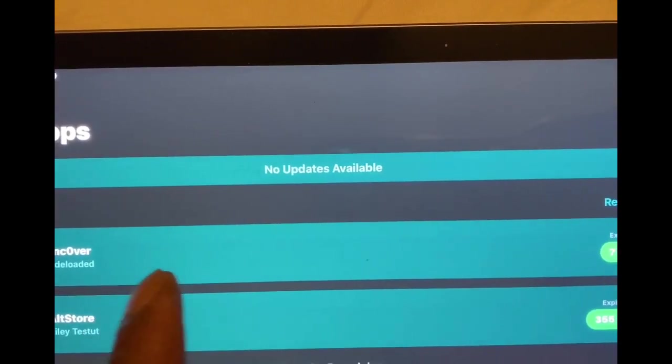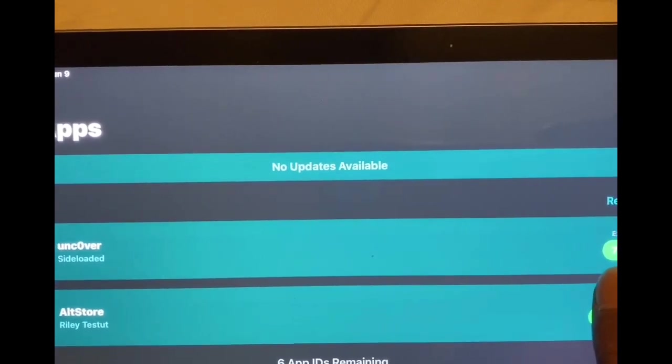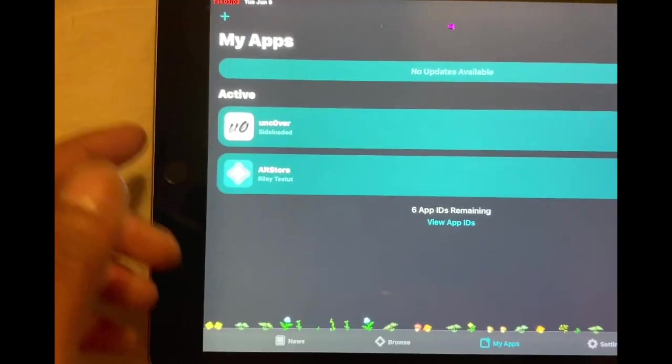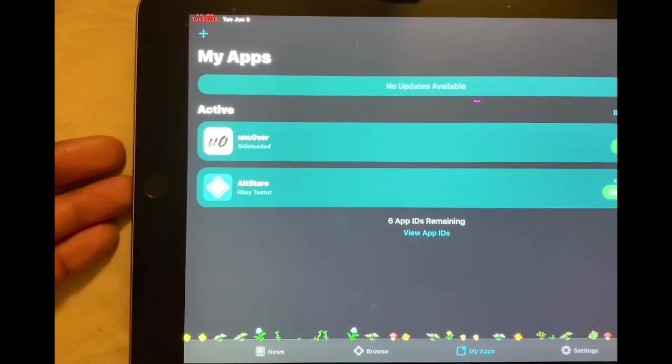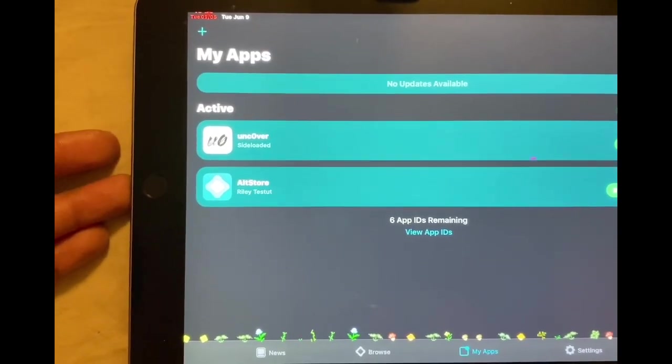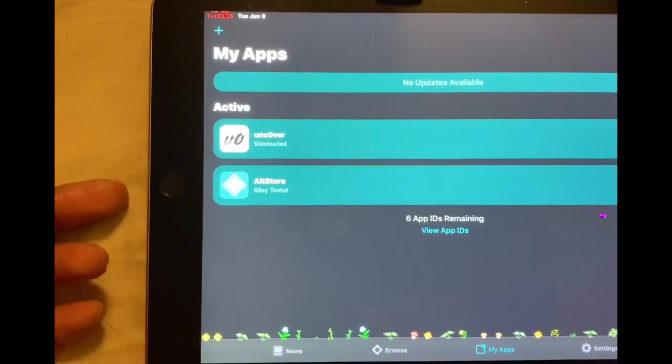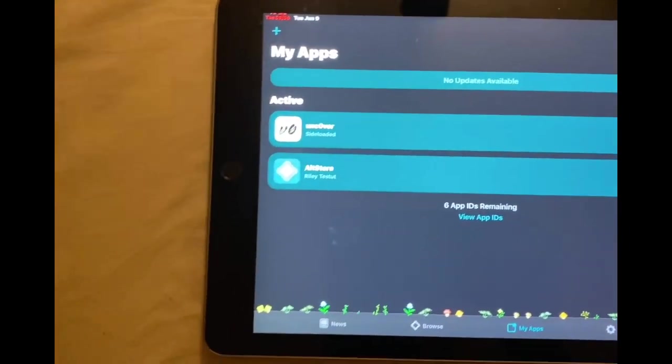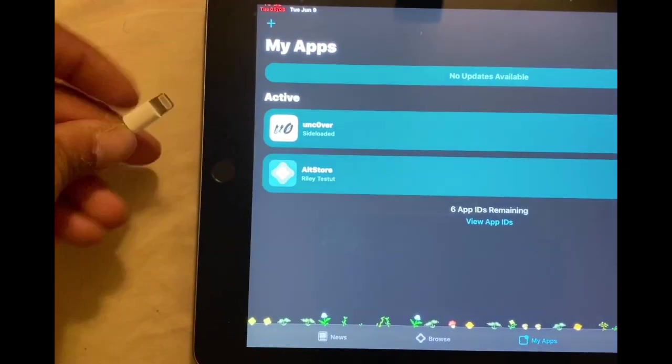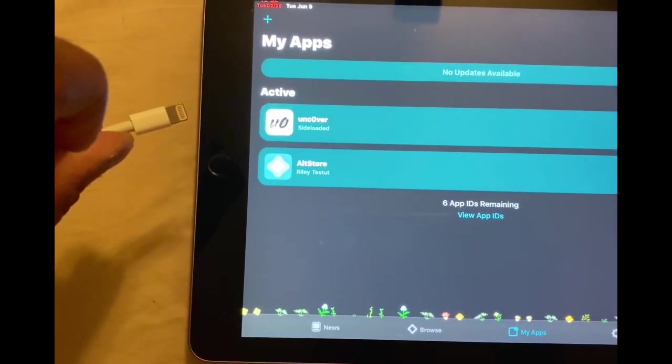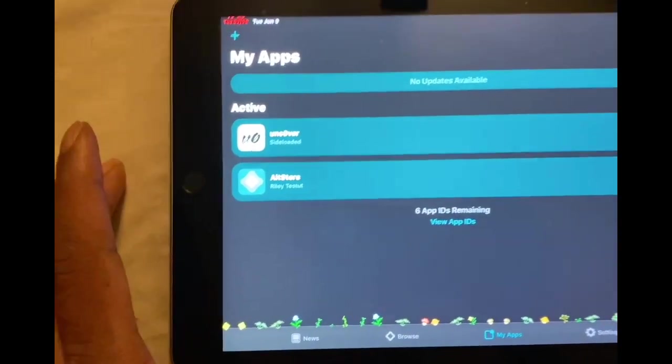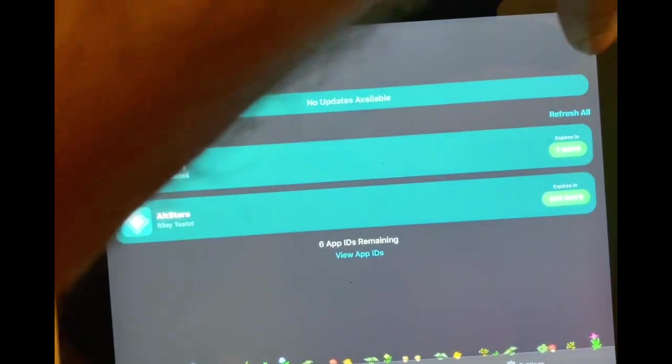Now as you can see, I'm not connected to any computer or any laptop. There's no cable. Let me show you guys, this is my lightning cable. I'm not going to connect it. And then what I'm going to do is hit this refresh.